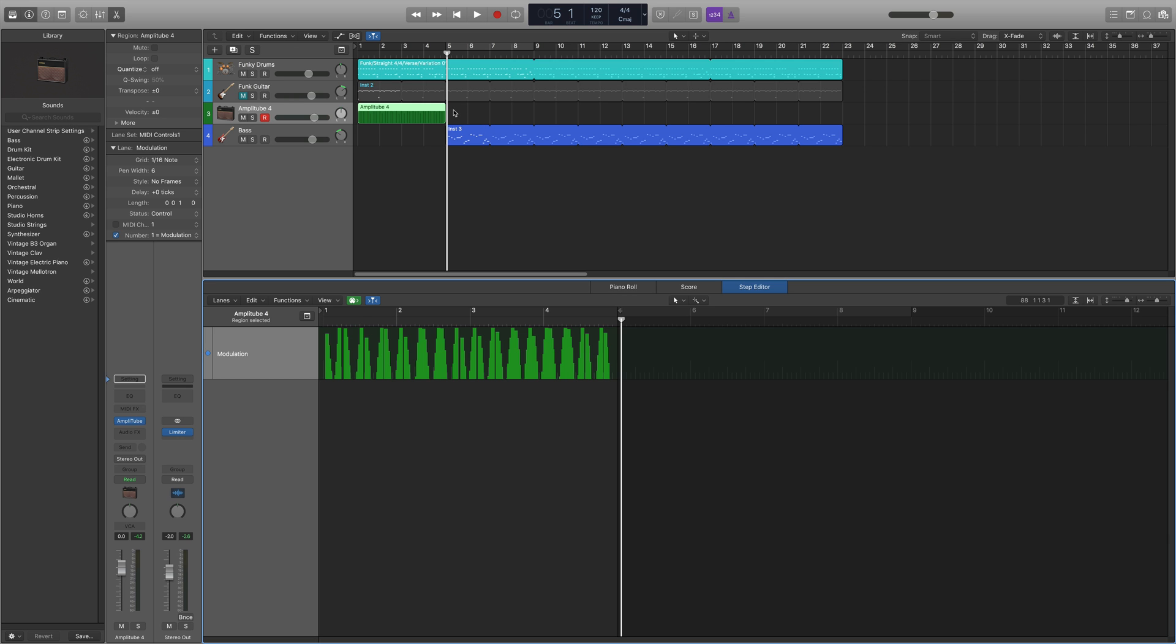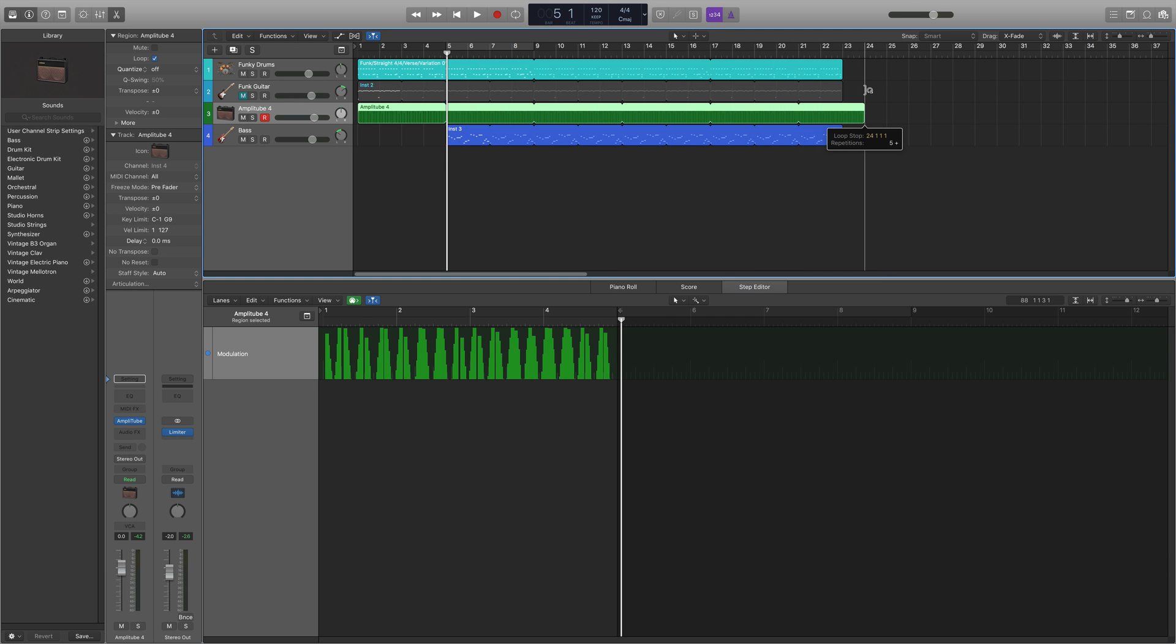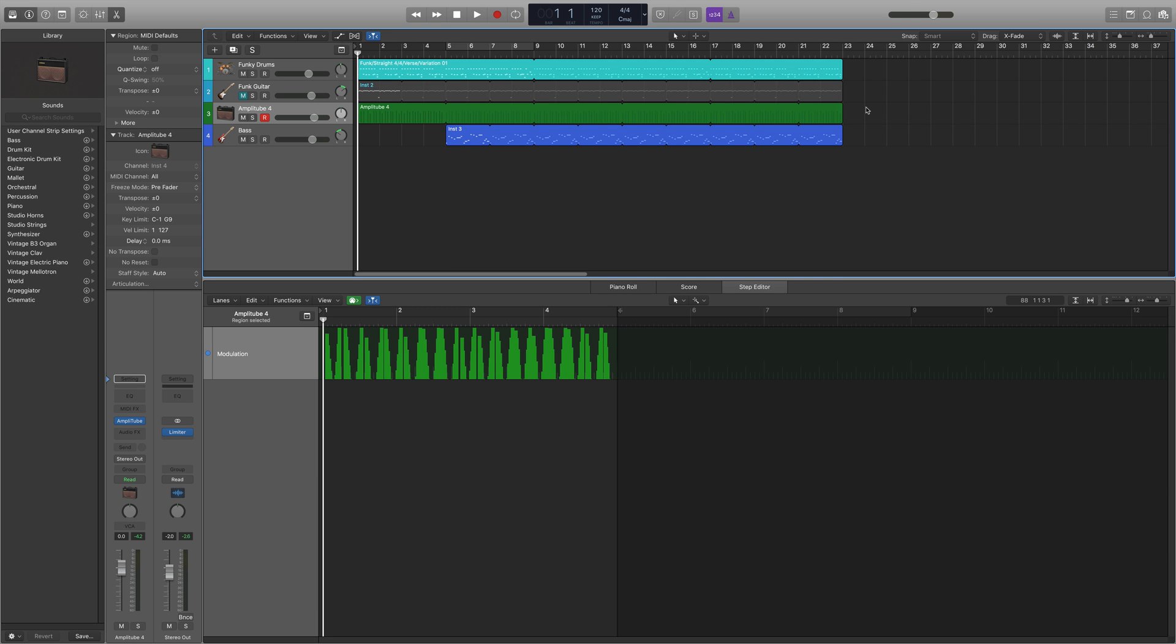And what you can do at that point is just you can go ahead and drag it and loop it. And that's how it is. This is with both tracks together.